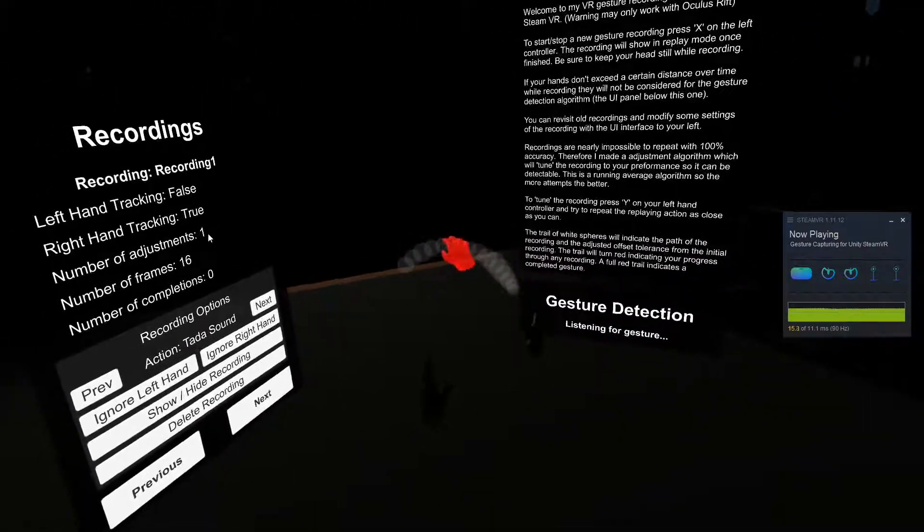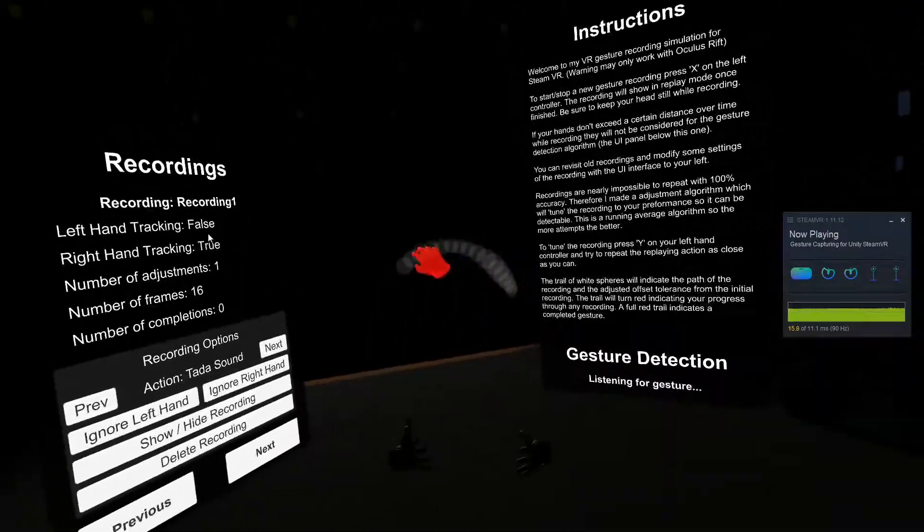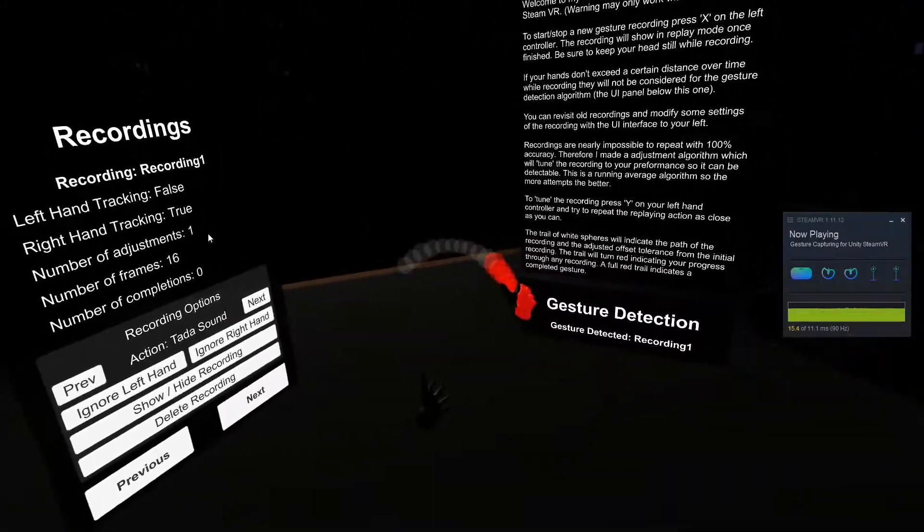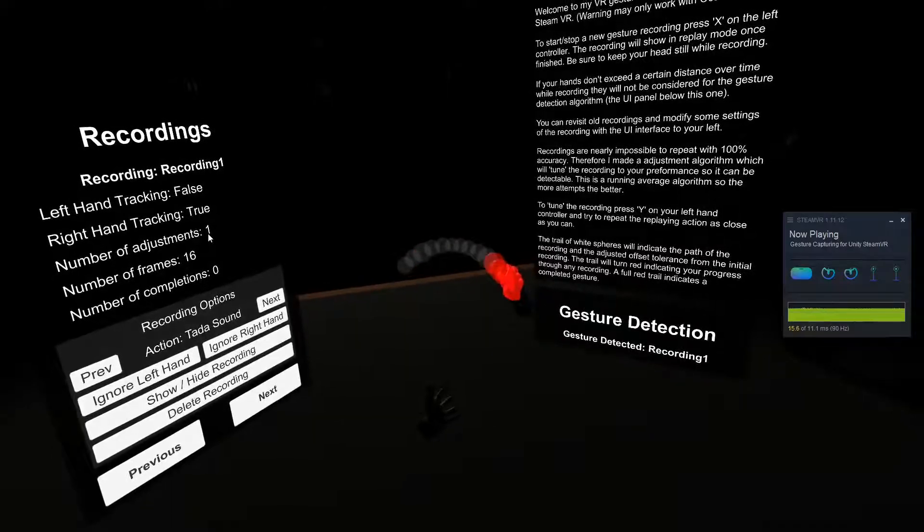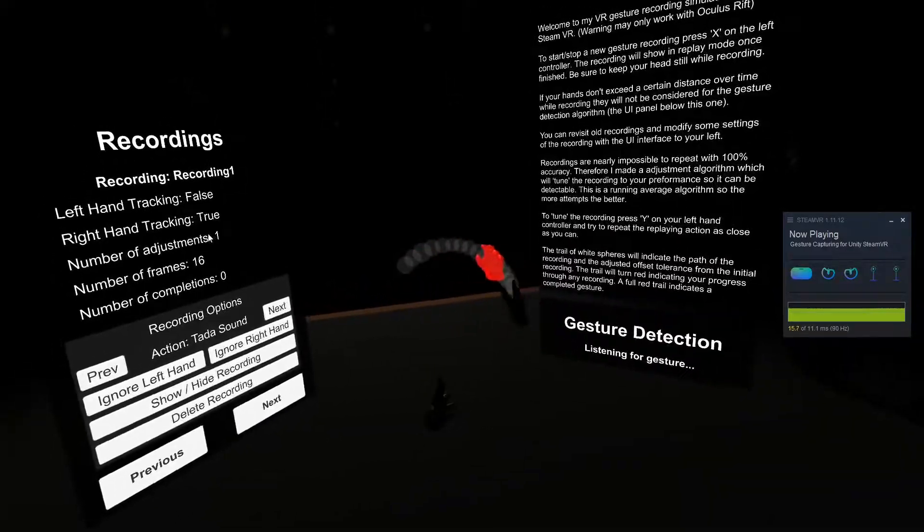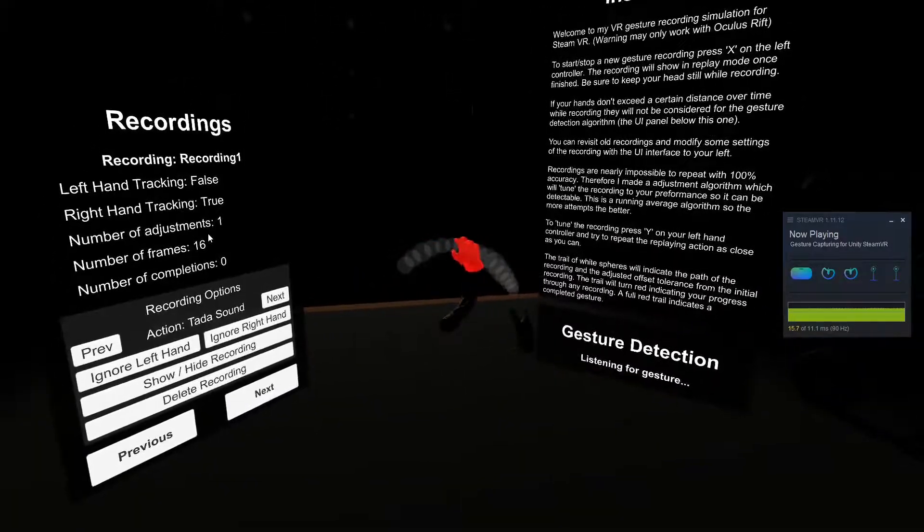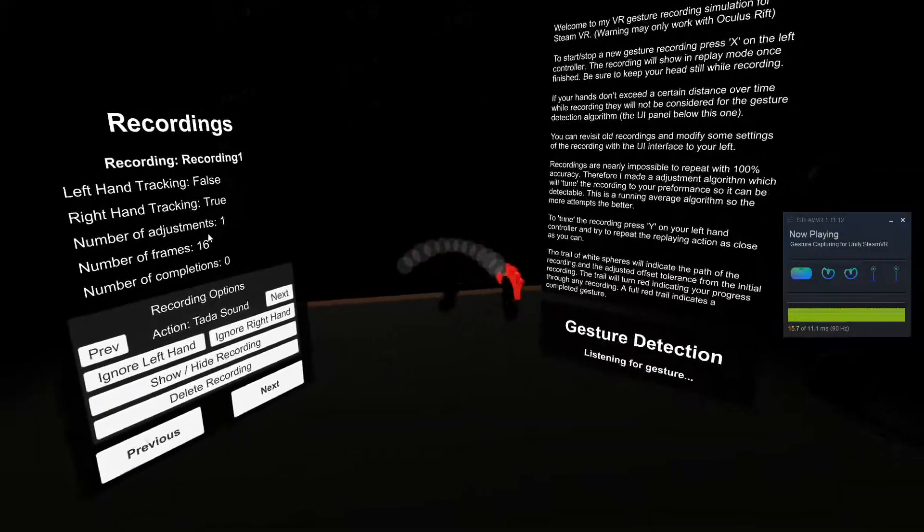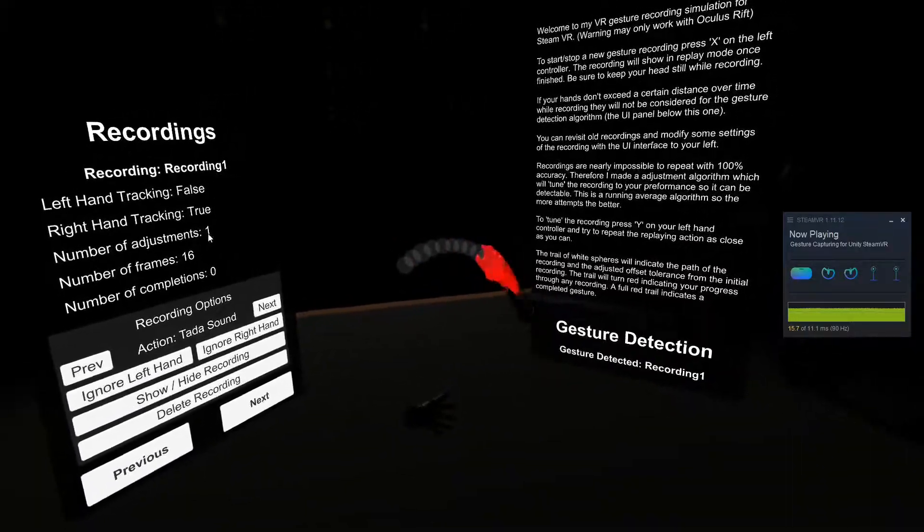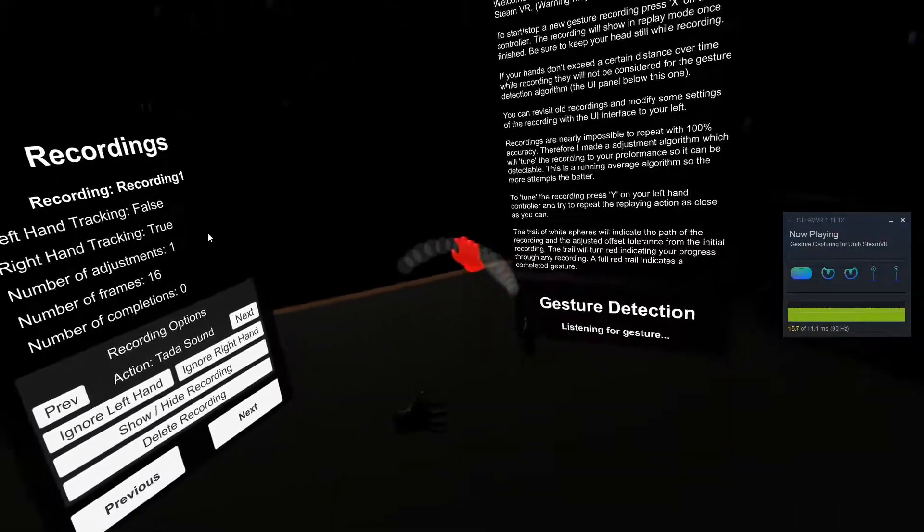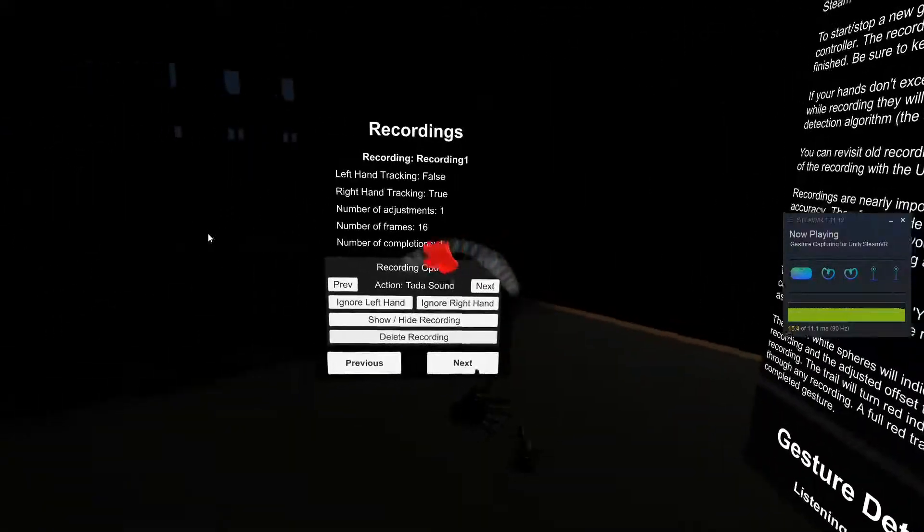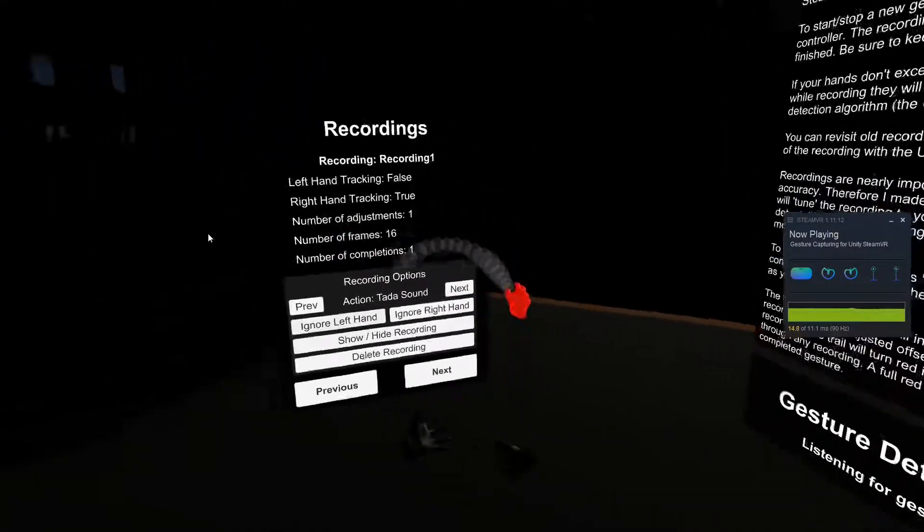And the red dots indicate the progress through it. And if I stop doing the gesture partway through, then it will realize that I didn't make it up to that point in the same time. So it will cancel it, just like that. And if I make it all the way through, we'll play the ta-da sound.